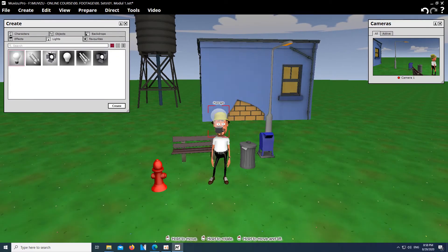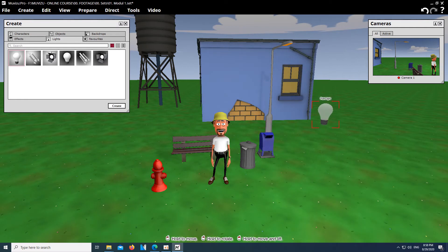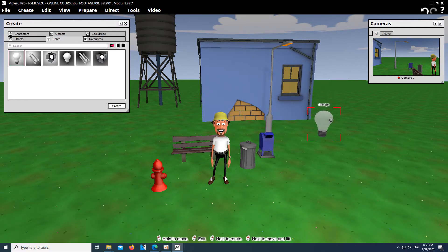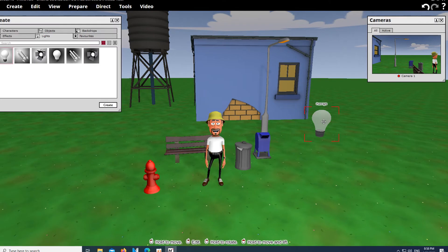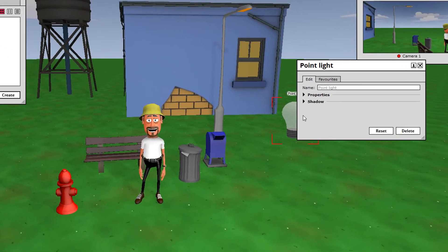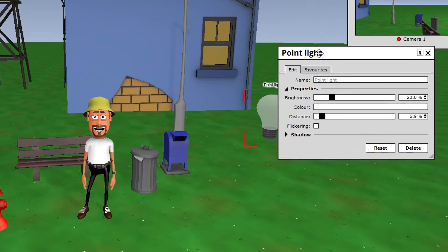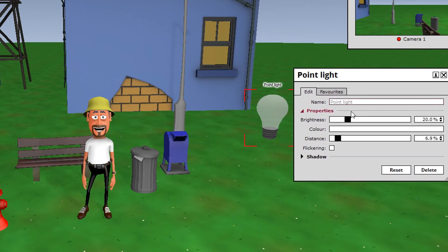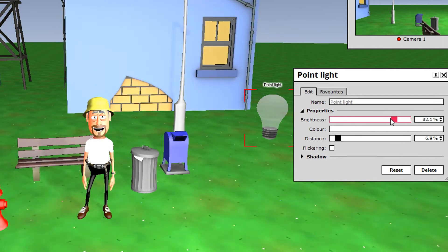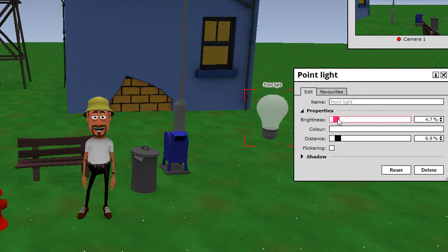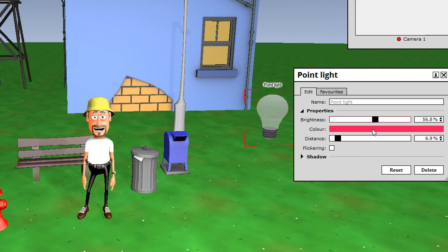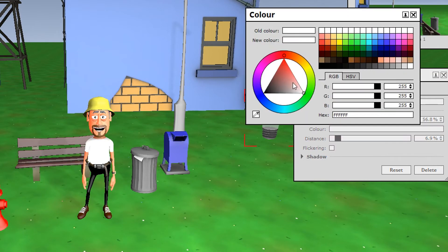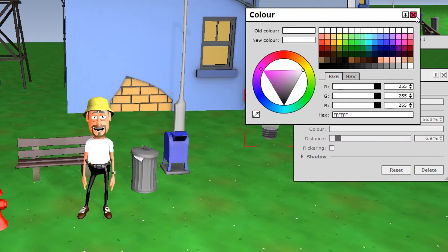Depending on how we direct the light, the shadows of the characters and objects are cast. In the Advanced module, we will go deeper into the details. For this scene, a simple point light is sufficient. By double-clicking on the light, we have the possibility to change properties like brightness, color, and distance, and we can also choose to let the light flicker. You can use multiple lights to achieve great color schemes.